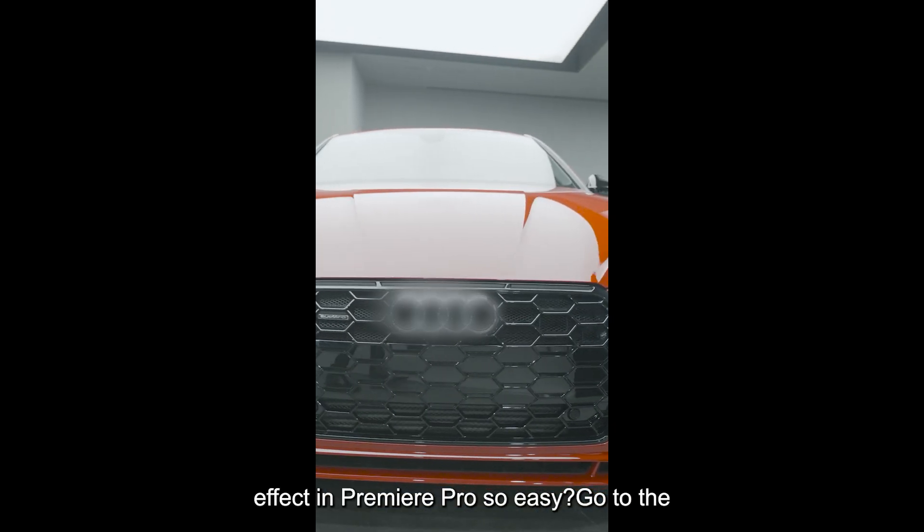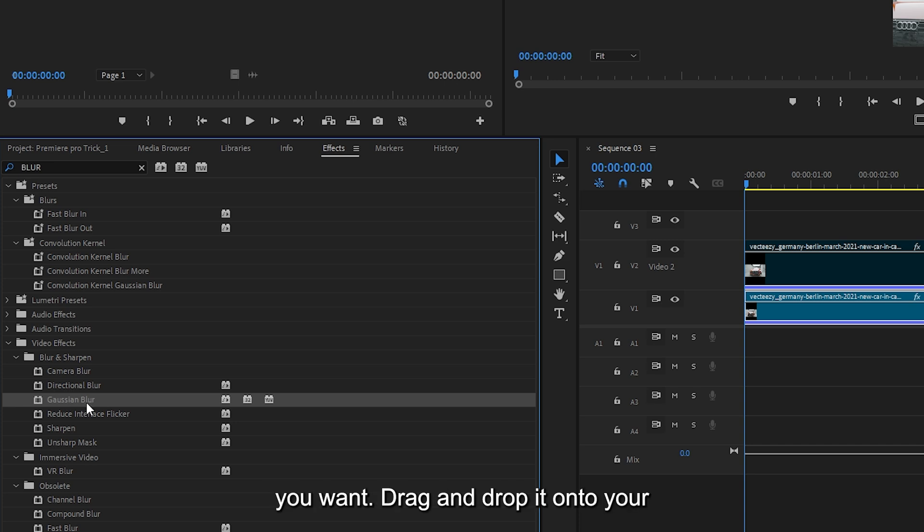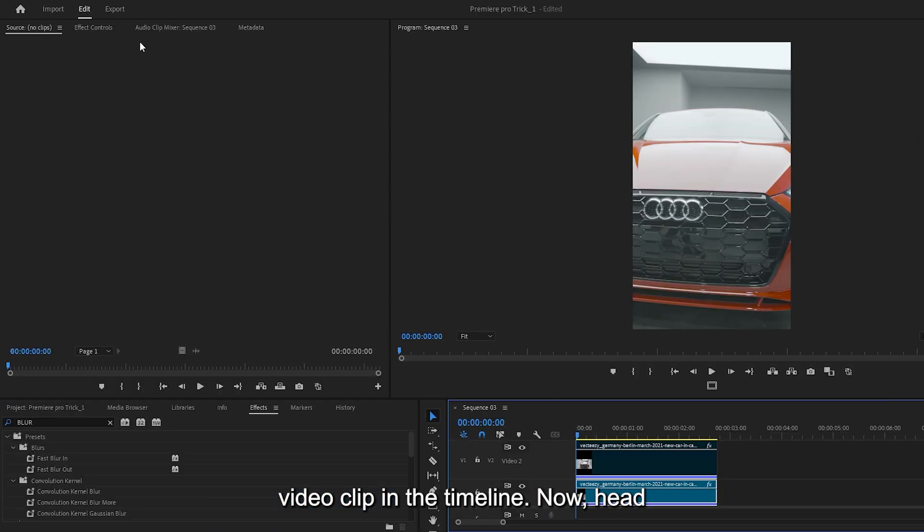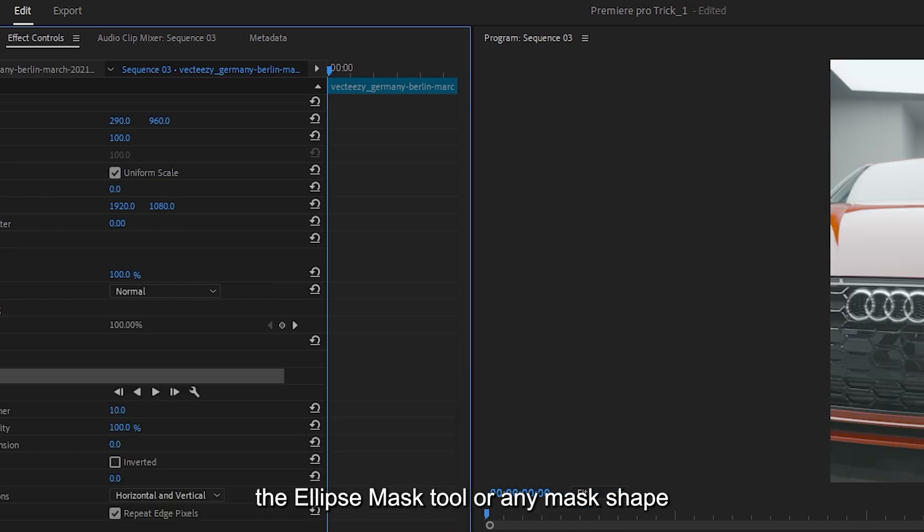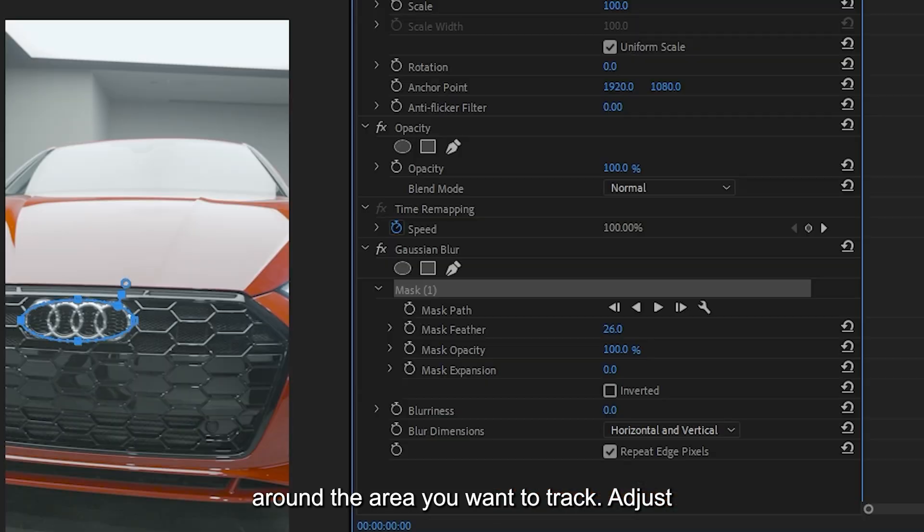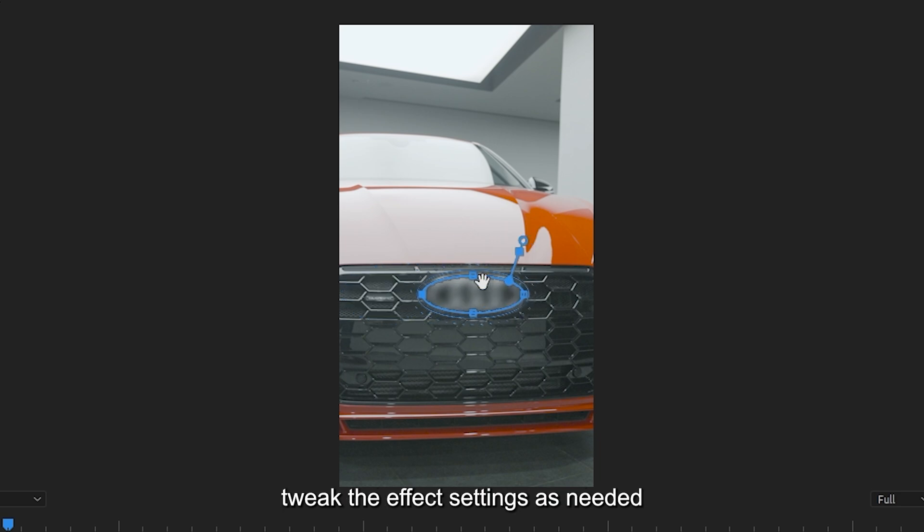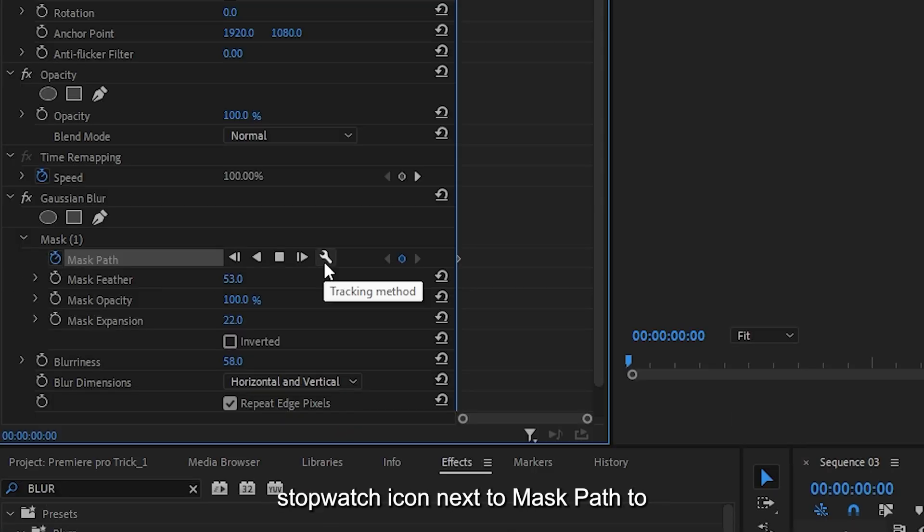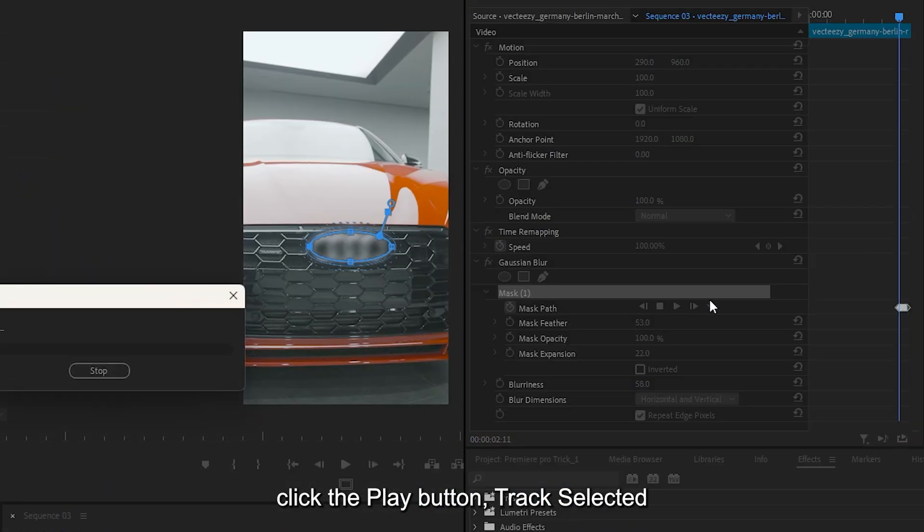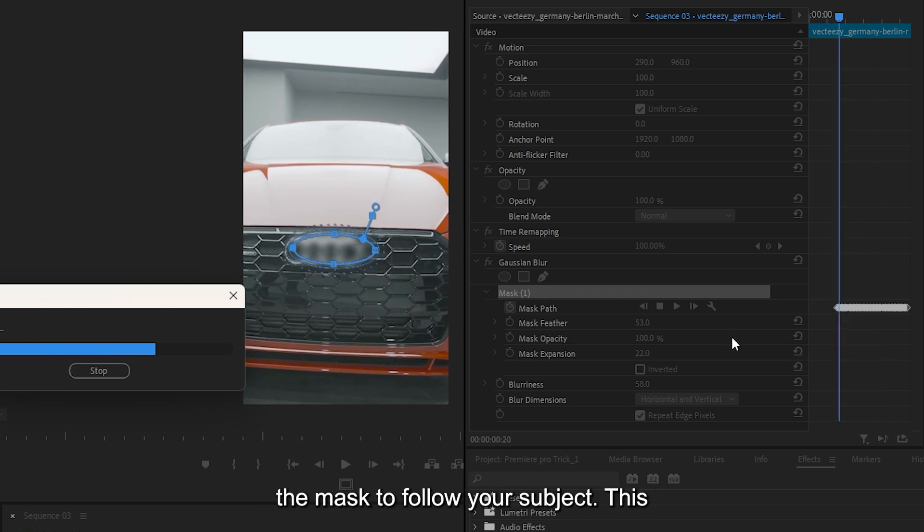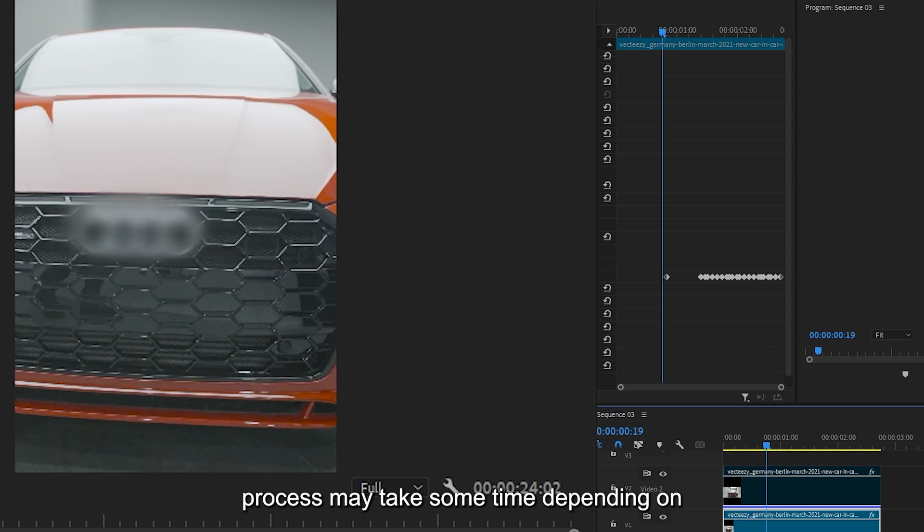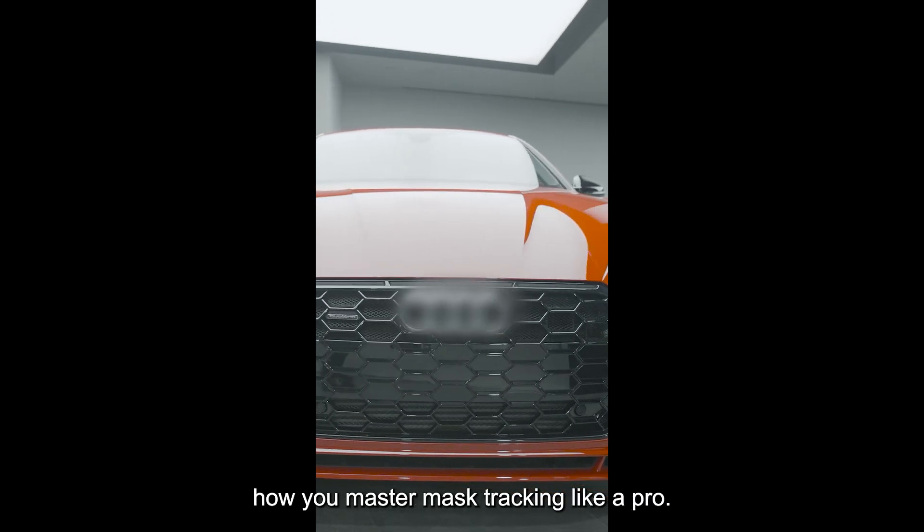How to track an effect in Premiere Pro. Go to the effects panel and search for the effect you want. Drag and drop it onto your video clip in the timeline. Now head over to the effect controls panel. Select the ellipse mask tool or any mask shape that suits your object and draw a mask around the area you want to track. Adjust the feather and opacity settings to fine-tune the look of your effect. Next, tweak the effect settings as needed within the masked area. Then, click the stopwatch icon next to Mask Path to enable keyframing. To begin tracking, click the Play button, track selected mask forward. Premiere Pro will now analyze the clip and automatically track the mask to follow your subject. This process may take some time depending on your computer's performance. And that's how you master mask tracking like a pro.